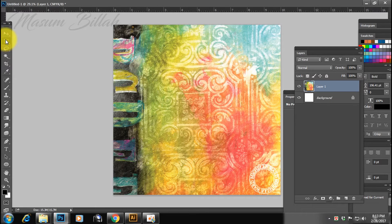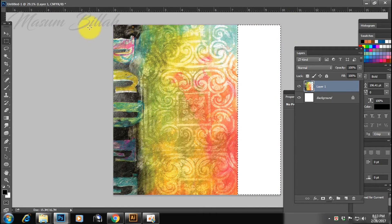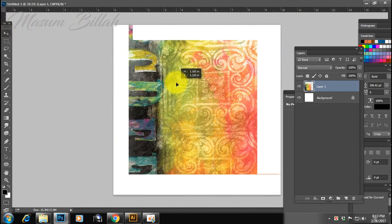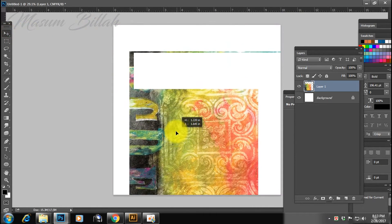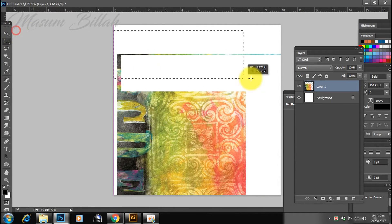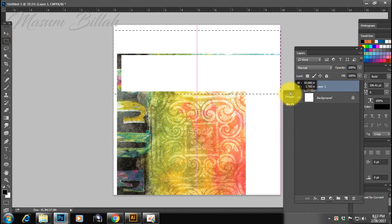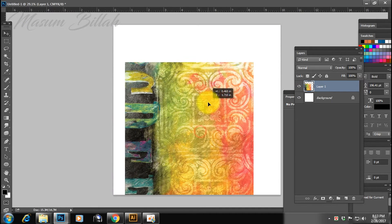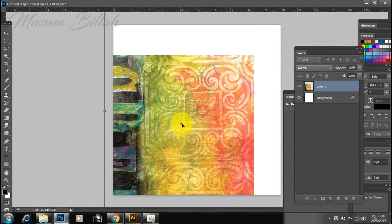After using the selection tool, I am going to select and delete the material. Then you are not going to select; use Control T and Control to manage it.